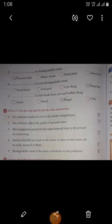Third: blank is a biodegradable waste. The given options are coconut shell, plastic spoon, metal plate, and glass bowl. The correct answer is coconut shell. Fourth: blank is a non-biodegradable waste. The given options are wood block, fruit peel, cow dung, and metal key. The correct answer is metal key.